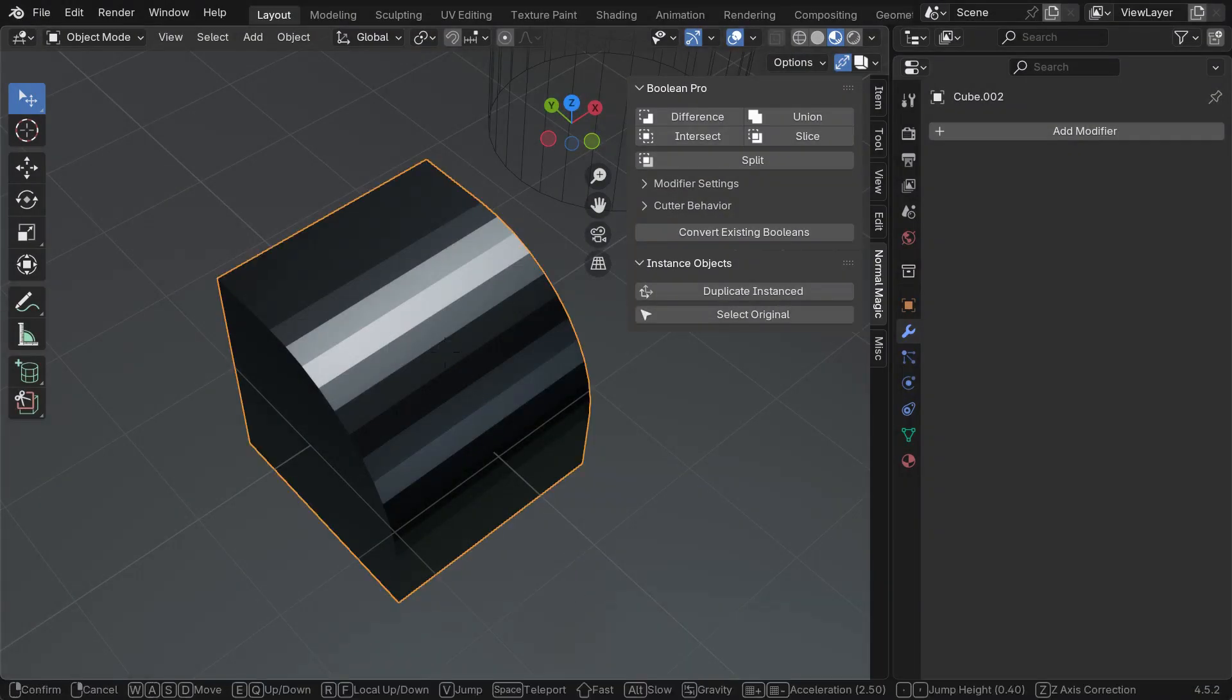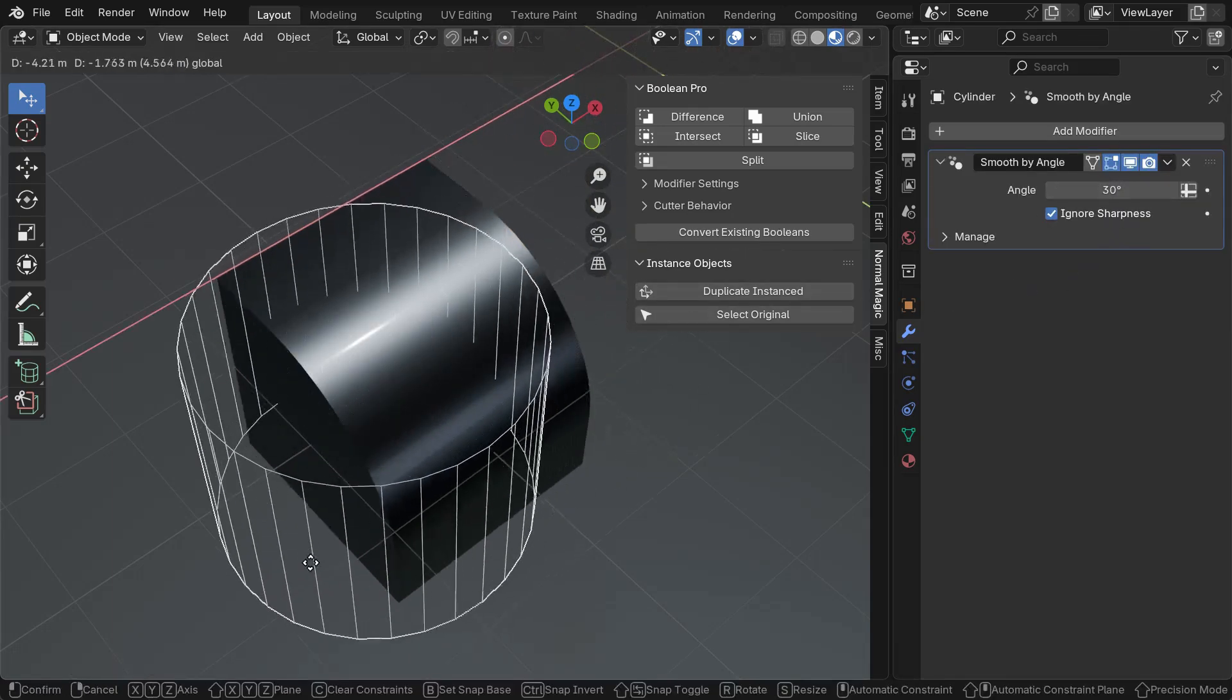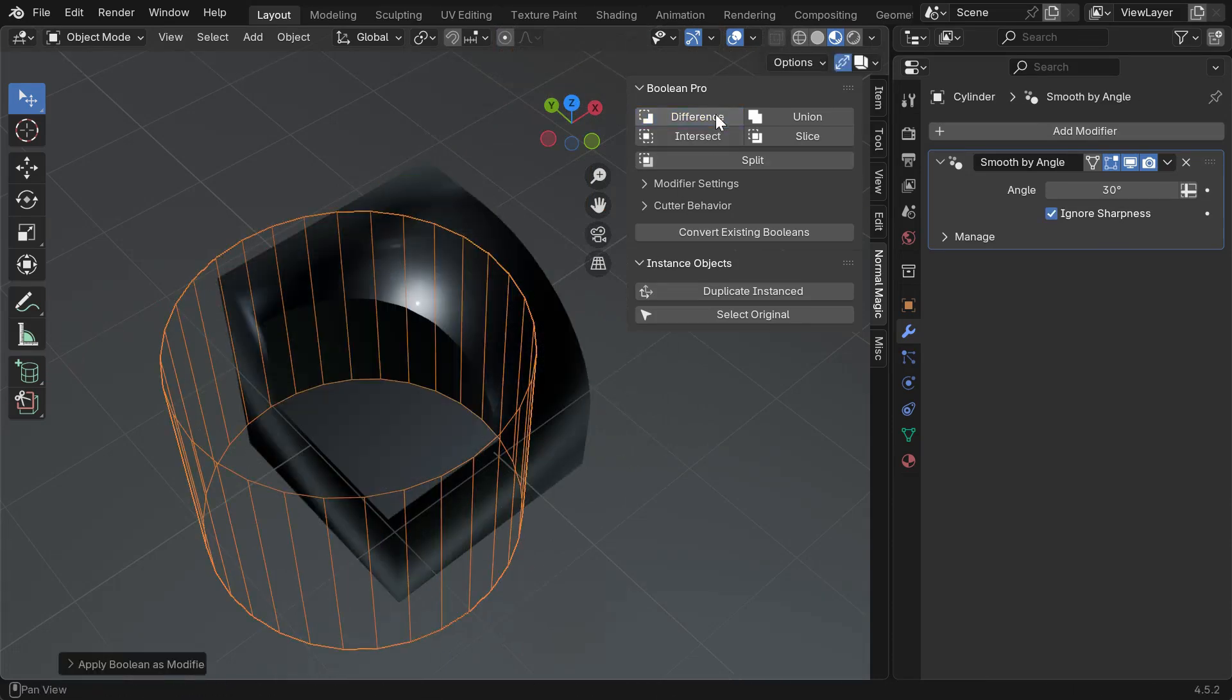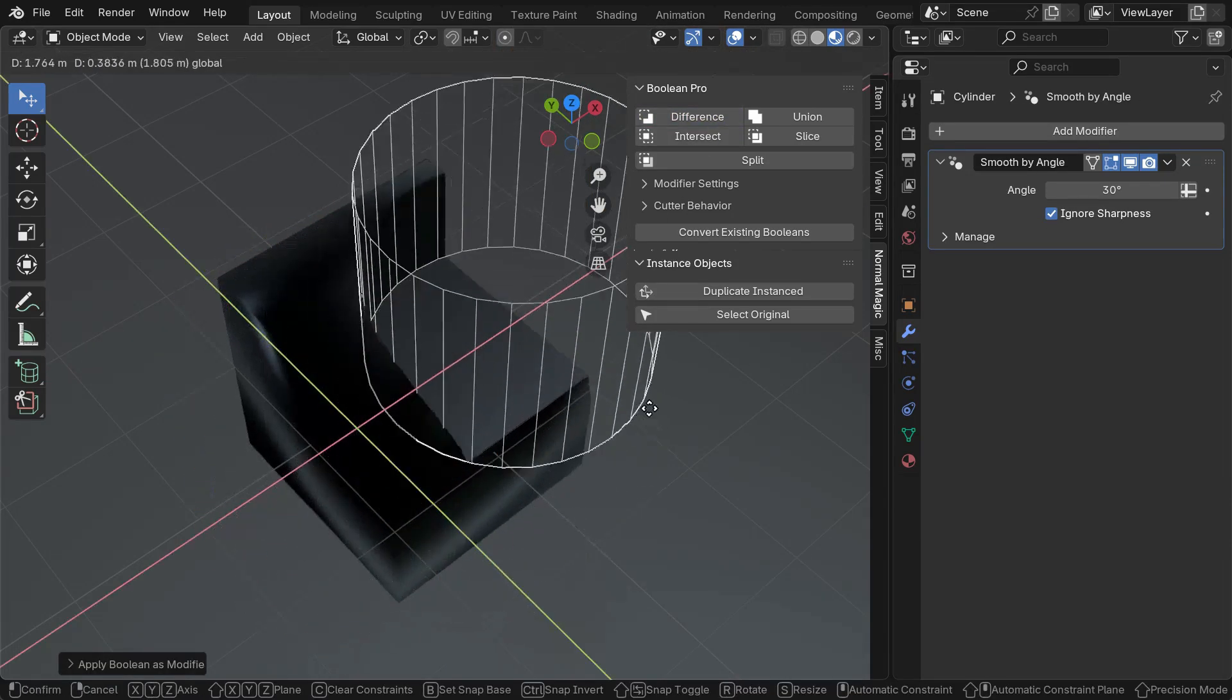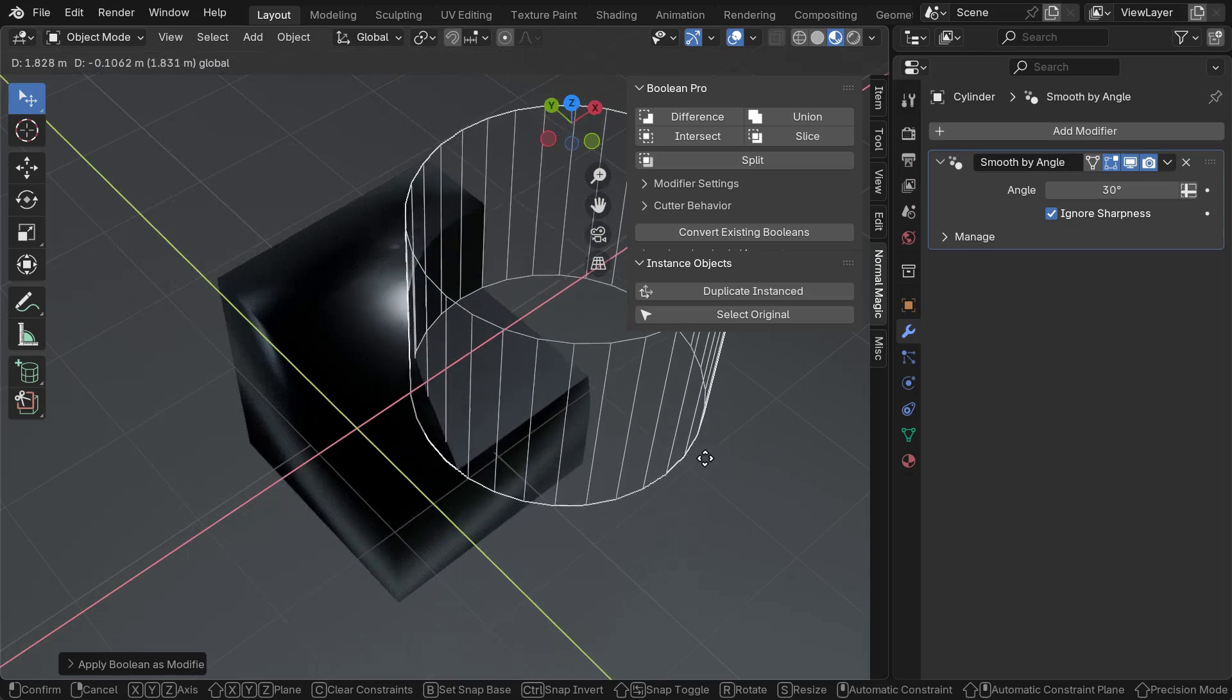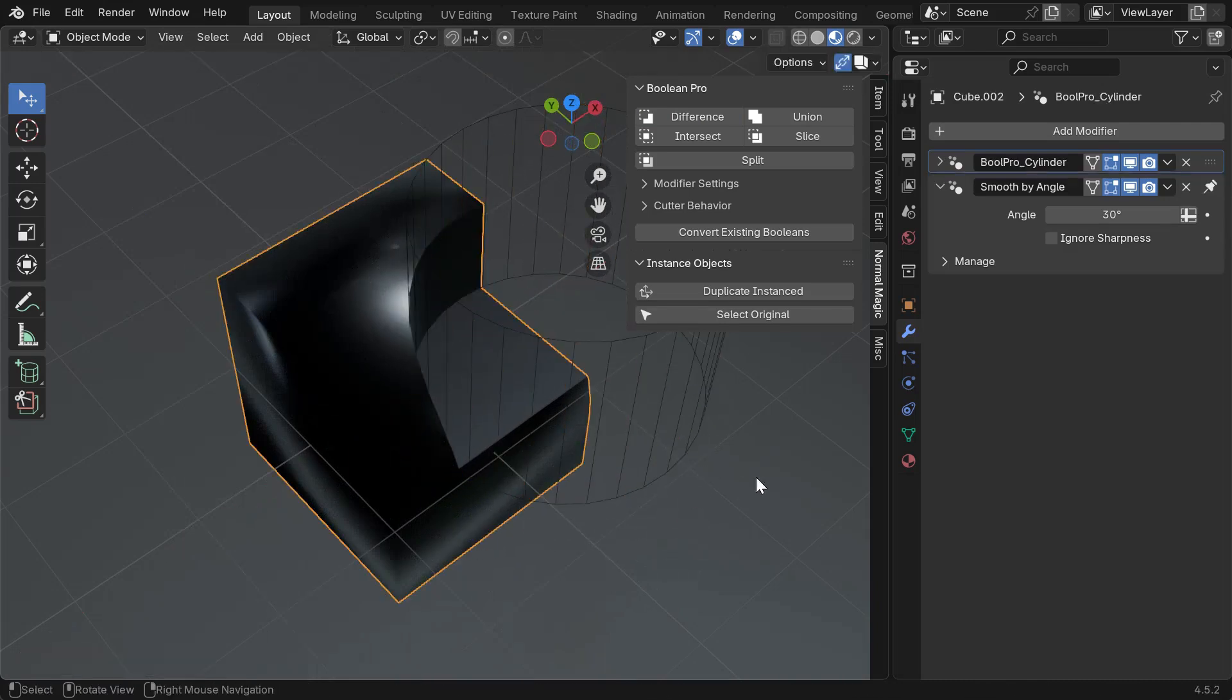Using Blender's auto-smooth shading, we'll add a smooth by angle modifier pinned to the end of the modifier stack. This won't affect custom normals. So in order for it to have the desired effect, it must be moved before custom normals are made.